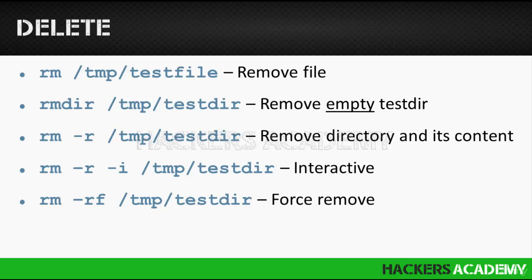We also saw the -i option with the copy command. Do you remember what it was? It stood for interactive. And we use that so we don't accidentally overwrite files when we're copying. The same goes for removing files. If we don't want to accidentally remove a file before Linux prompts us and asks us to verify, we can use the -i switch.